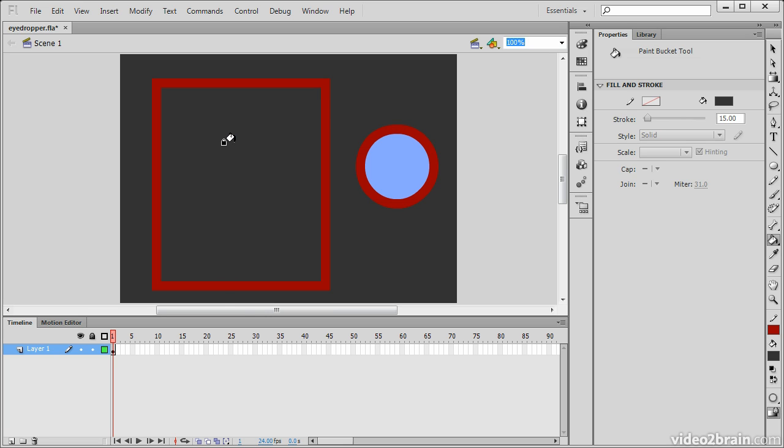We can sample anything that's visible on the stage at the time. However, when we apply the eyedropper—after it turns into the paint bucket or the ink bottle—we're going to be a bit constrained on what we can actually apply that to.